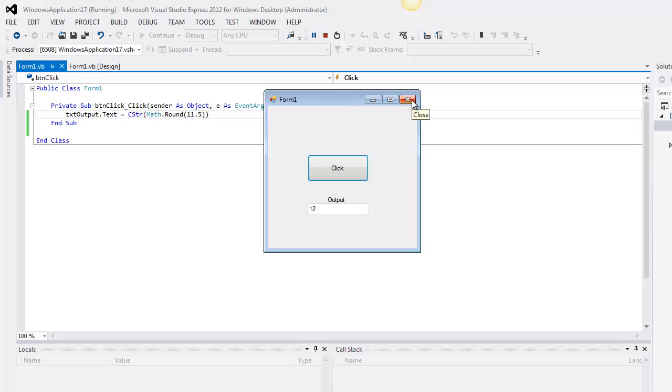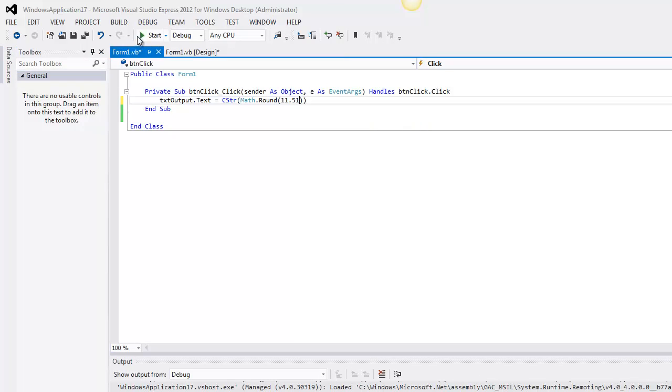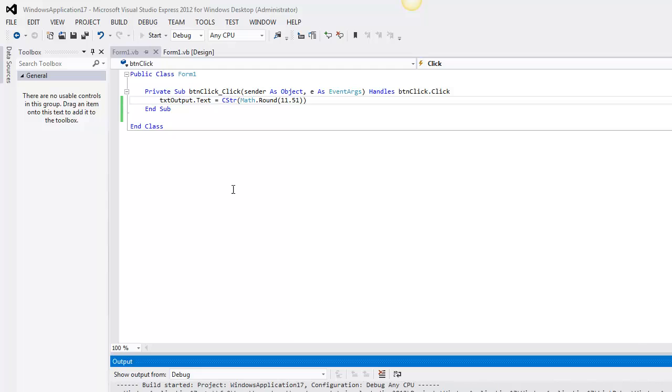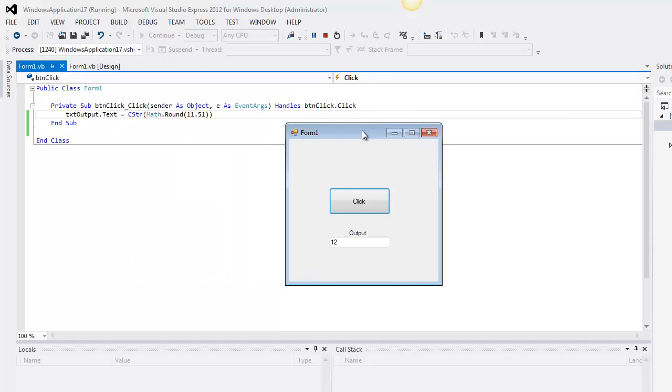But in every other situation, right, like .51, .52, things like that, it's going to do exactly what you expect it to do. So don't get too carried away with that. There's only one time when it does that strange rounding behavior.